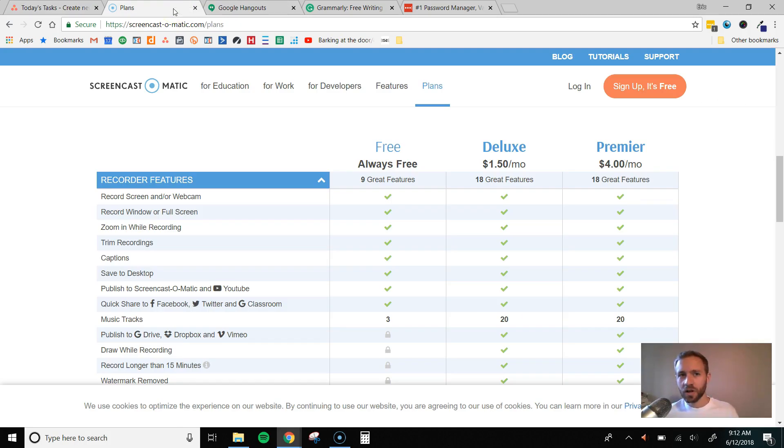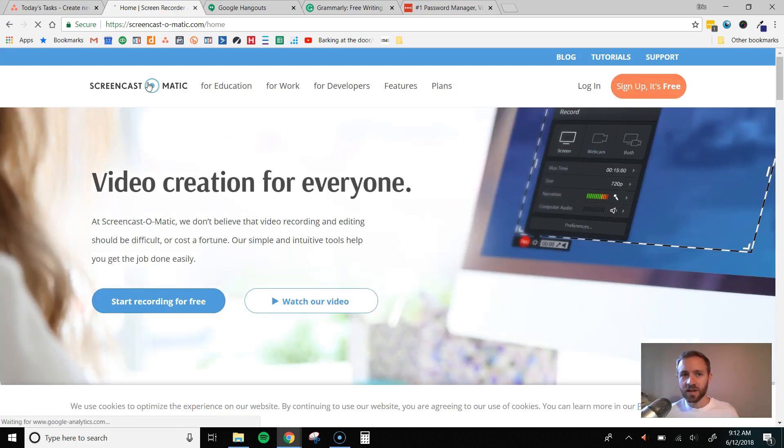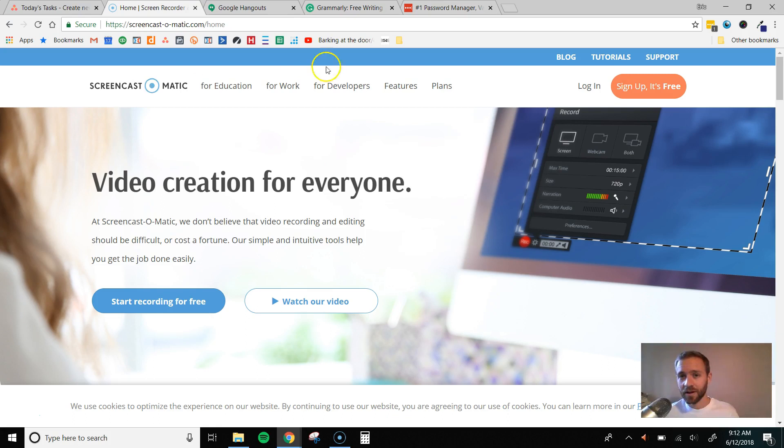The next tool I want to talk about is Screencast-O-Matic. And I talked briefly there about creating video tutorials. And this is the tool to do that. It is completely free. A lot of these video recording tools do cost a lot of money. So this one's free, and that's really great.